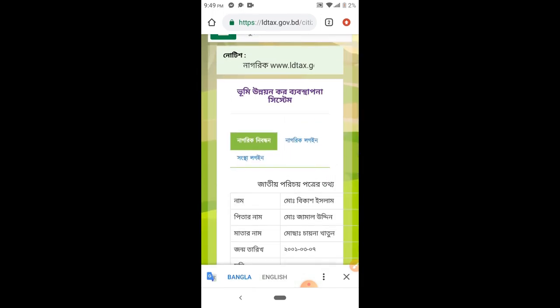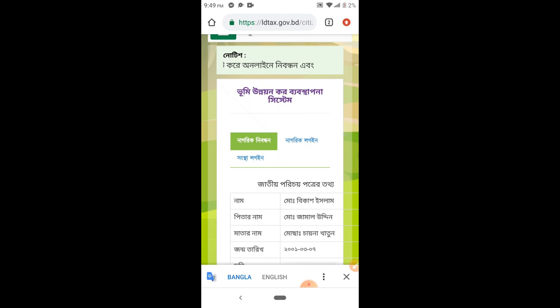This is a legal ID card. So if you enjoyed the video, don't forget to subscribe to our channel. Assalamualaikum.